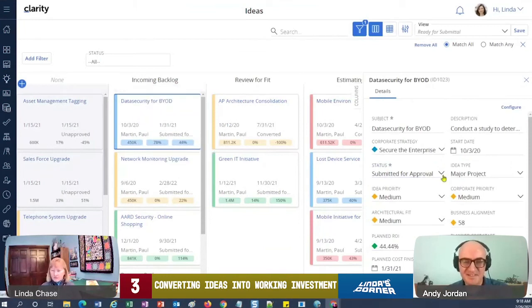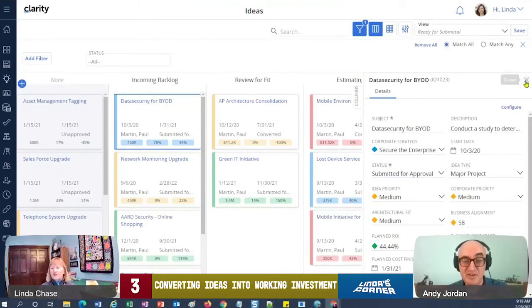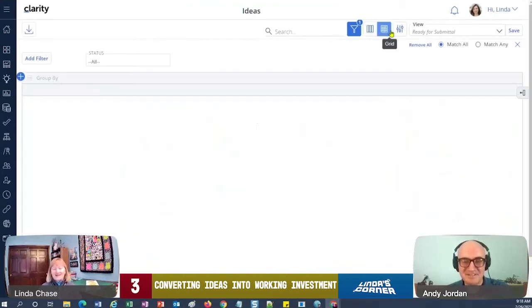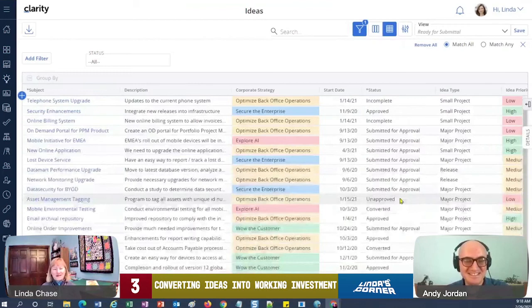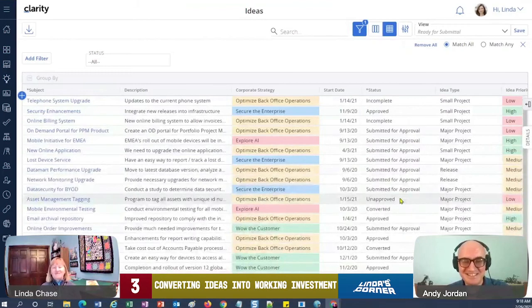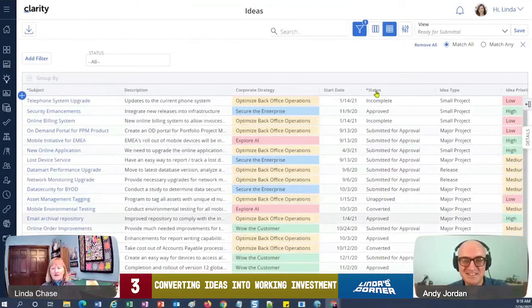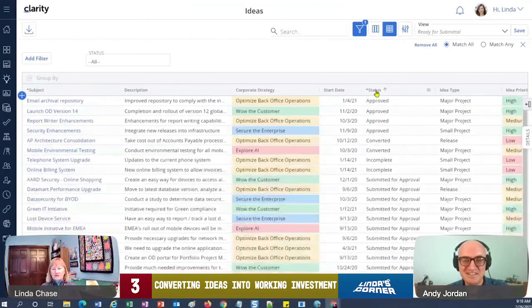So when it was in an unapproved stage, I can't go straight to approval because our rules are it's got to be submitted first. So I go to the grid. Nice, right? It's early in the morning here so I'm probably just not awake.